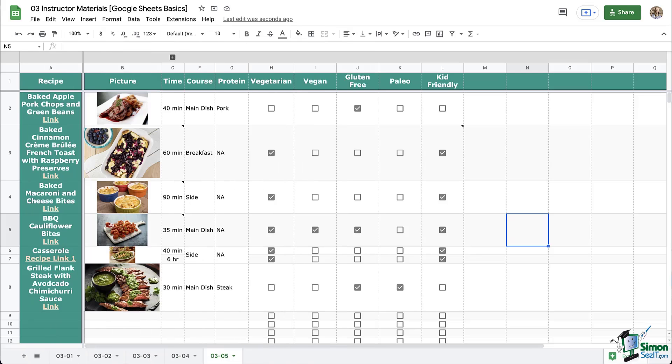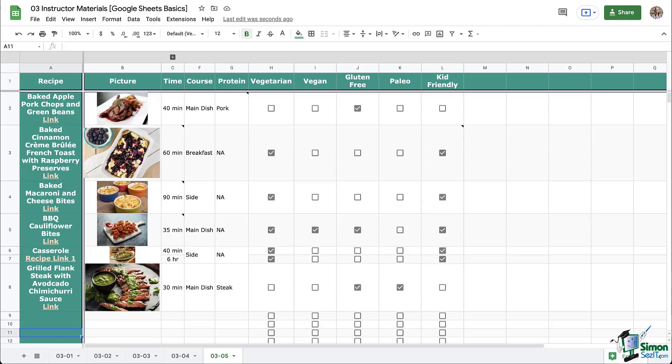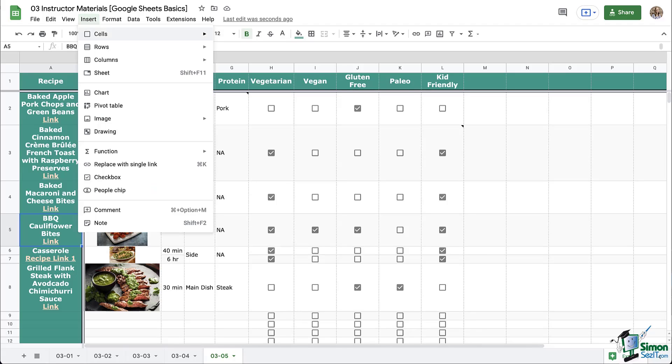Now let's look at adding comments so that we can compare and contrast with notes. We have the same three options for adding comments. So on this first one here, let's use the insert menu.